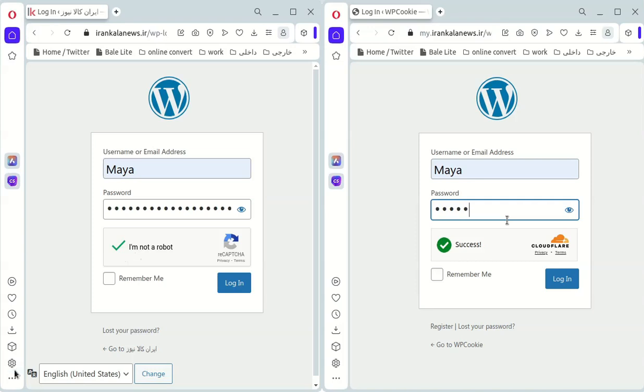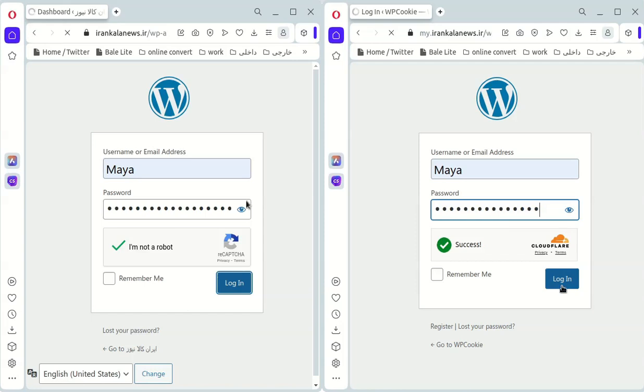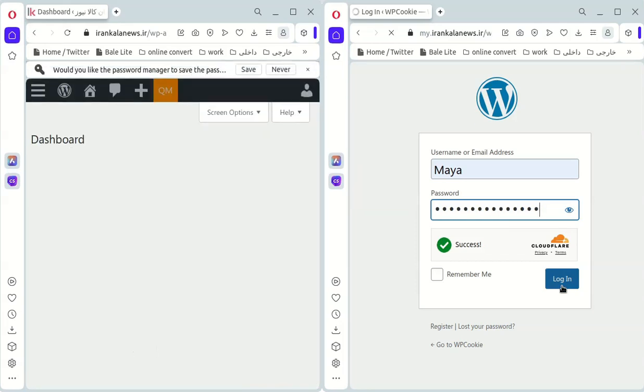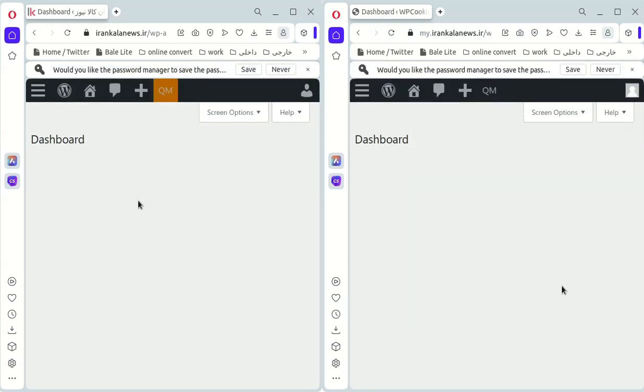Cloudflare TurnStyle is an alternative to Google ReCaptcha that loads faster and provides a user-friendly experience without the need for user interaction.